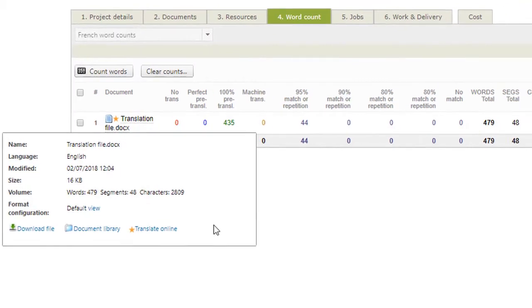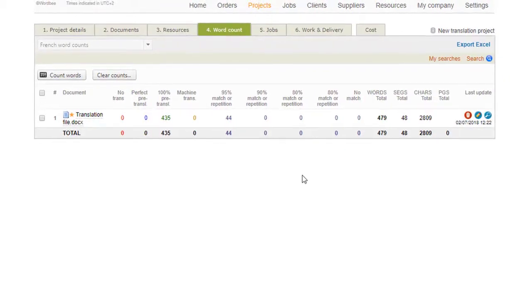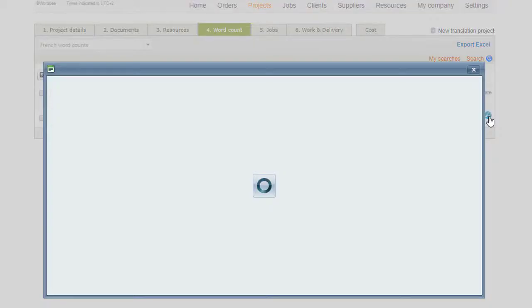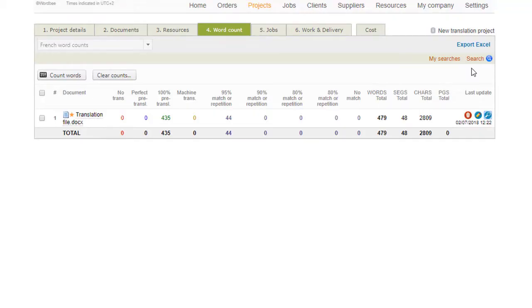If you are interested in generating invoices for your work, you now need to create jobs in your project and assign them to yourself. If it is not relevant for your business, you can translate directly in the editor.